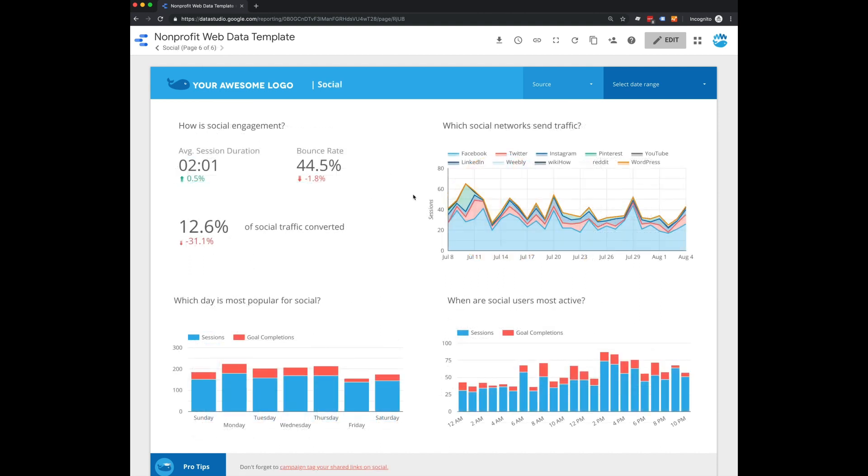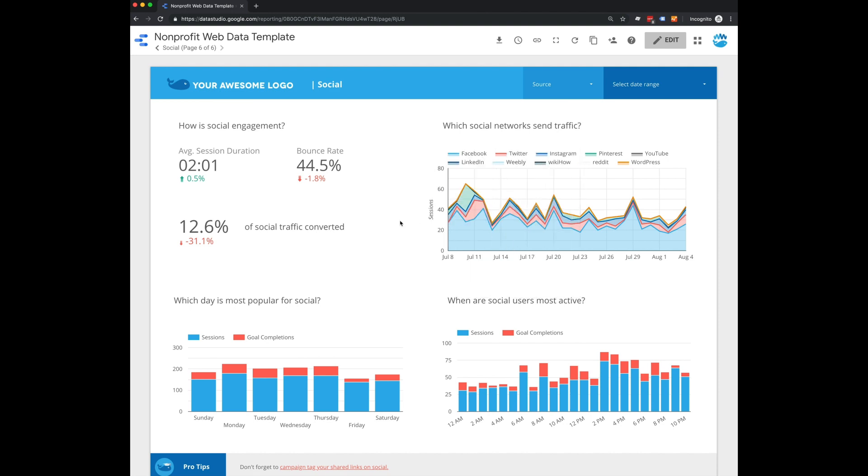And then on the final page, we're talking social. So here, all of these widgets have already been segmented to look at social traffic specifically. You'll be able to see session duration, bounce rate.